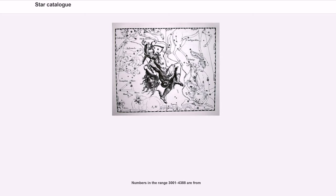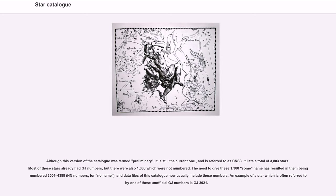The range 1000 to 1294 represents nearby stars, while 2001 to 2159 represents suspected nearby stars. In the literature, the GJ numbers are sometimes retroactively extended to the GL numbers since there is no overlap; for example, GL 436 can be interchangeably referred to as either GL 436 or GJ 436. Numbers in the range 3001 to 4388 are from a later version; although termed preliminary, it is still the current one, referred to as CNS3. It lists a total of 3,803 stars; 1,388 which were not previously numbered are now designated 3001 to 4388 as NN numbers (for 'no name').